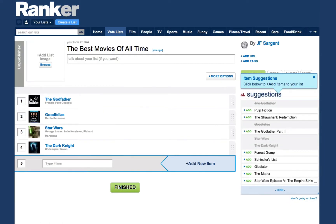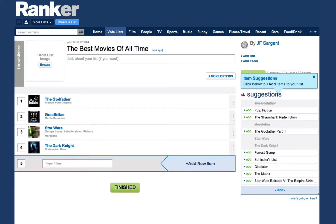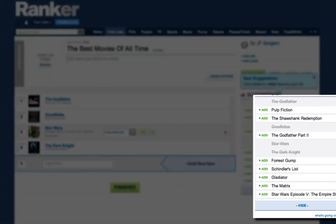Now you're ready to rank the list your way. We've added the items you voted up on, but you can easily remove them if you don't want them on your list. You can see all the items on the list over here for you to pick from.